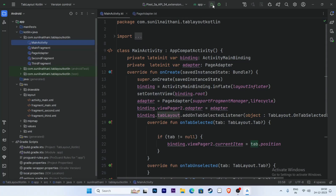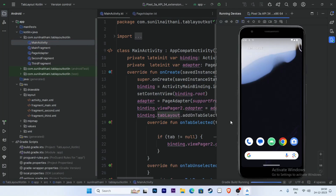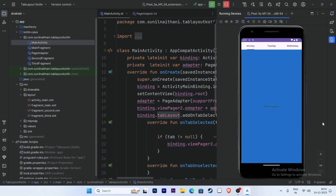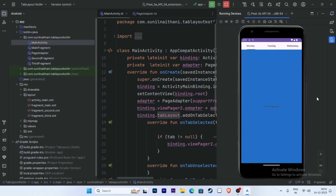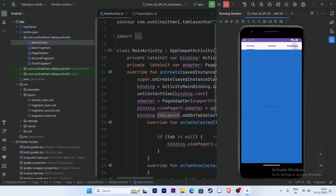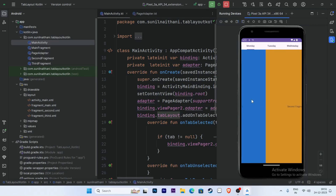Now run the app. It is working perfectly. The MainFragment is displayed. Click on SecondFragment — it displays. Click on ThirdFragment — also displayed. Now swipe the fragment — yeah, the app is working perfectly. Thank you for watching this video.